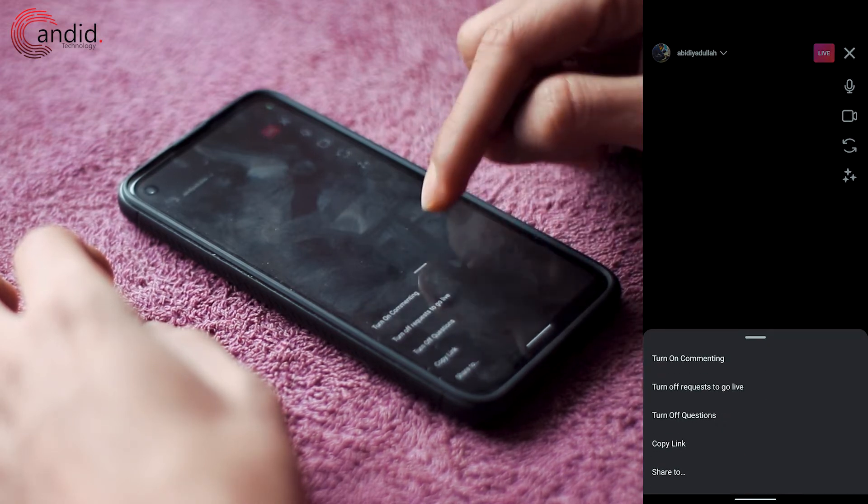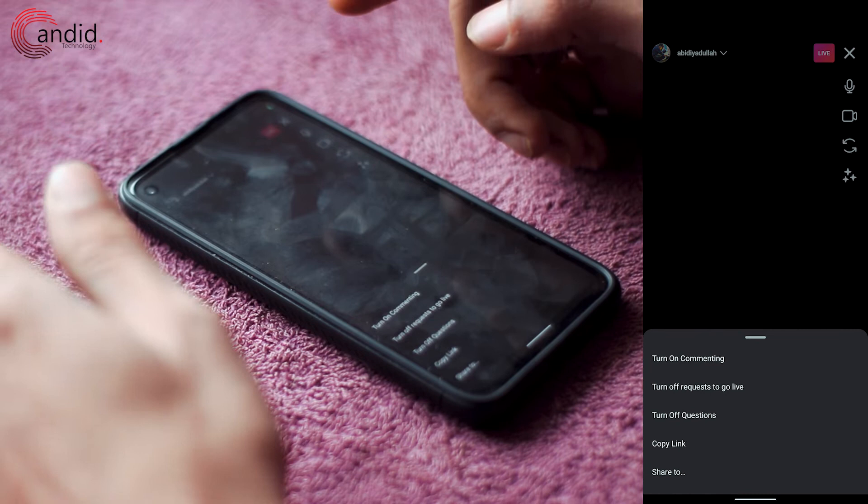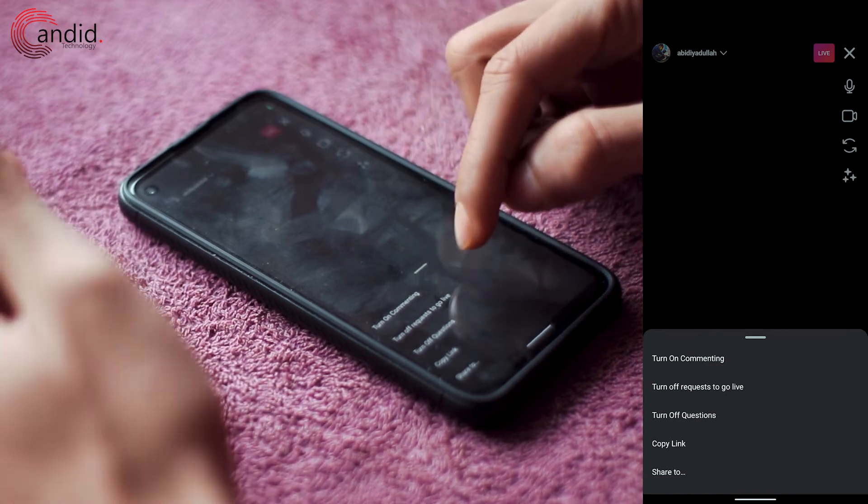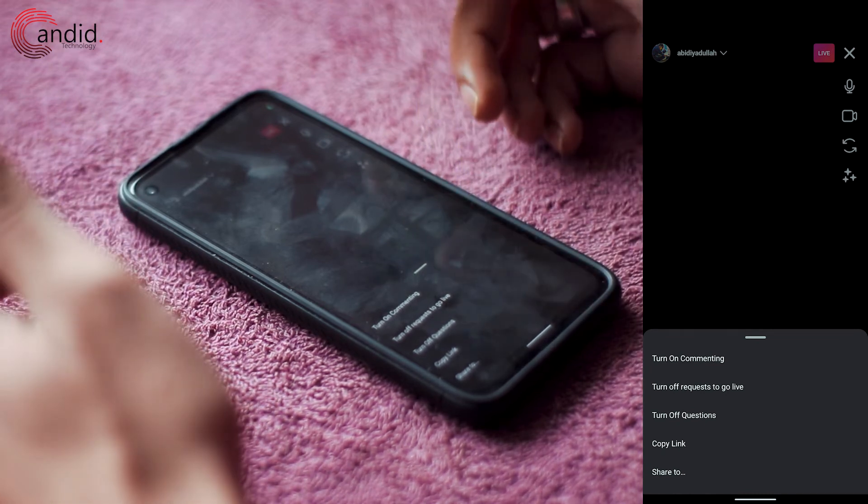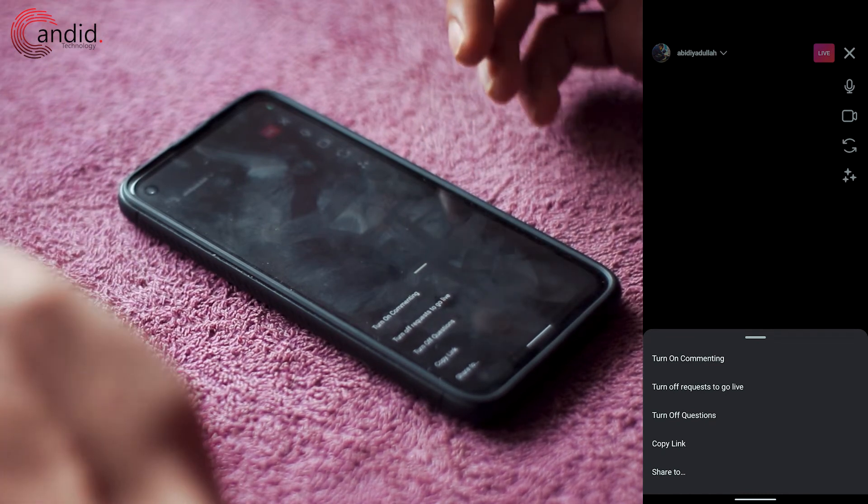You can turn on commenting from this menu as well, as well as you can turn off requests to go live and questions as well.